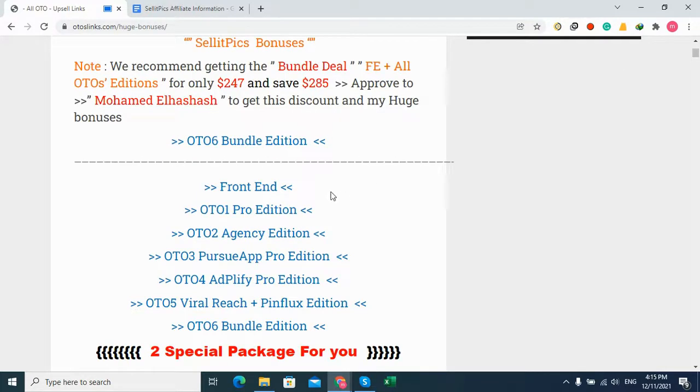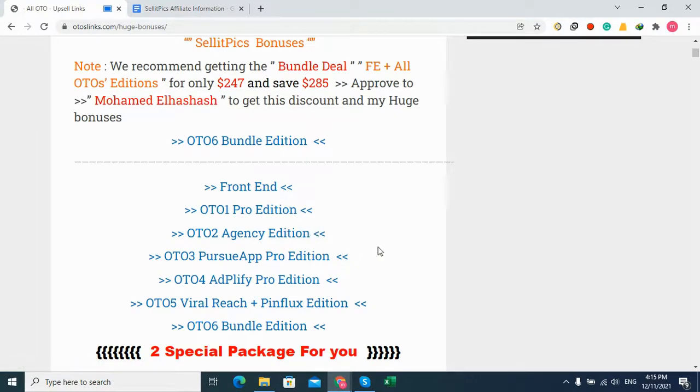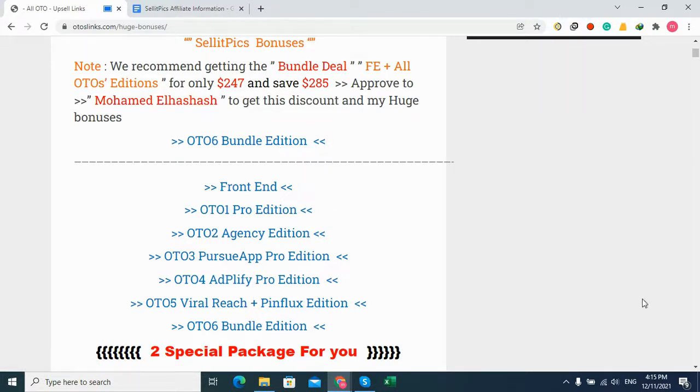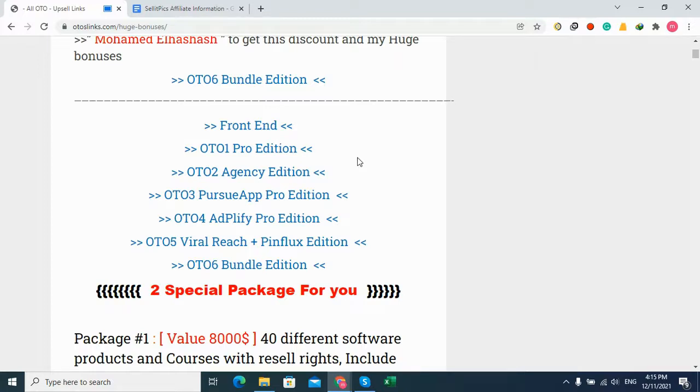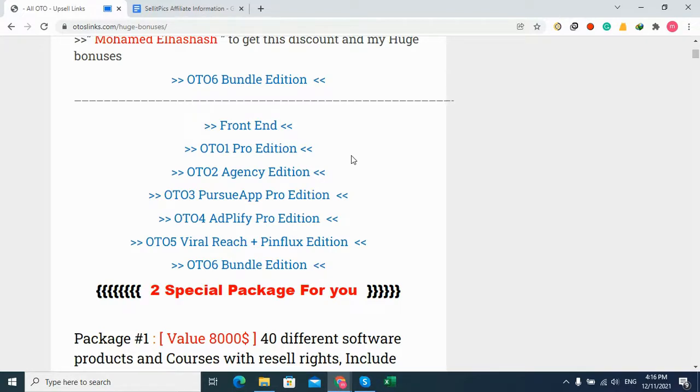In the description, you can go to this page and buy the product. You'll get the front-end and all OTO Pro edition links - OTO 2 Agency Edition, OTO 3, 4, 5, and Bundle Edition too. You can click the link in the description to go to this page and buy the front-end or any of these OTO editions. These are direct links to the sales page. Now let's see the demo for this product and what you will get inside.